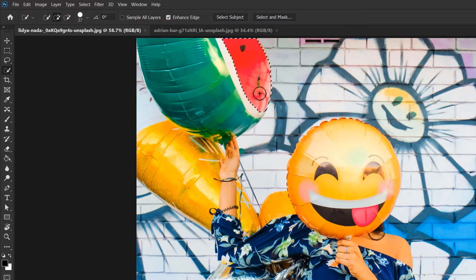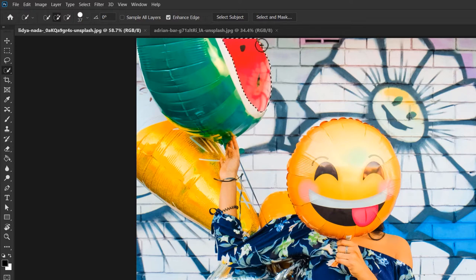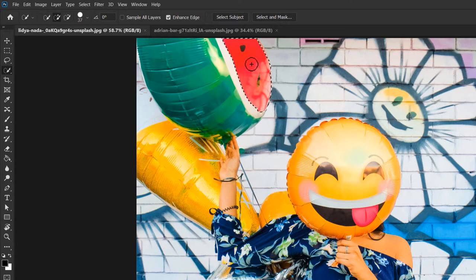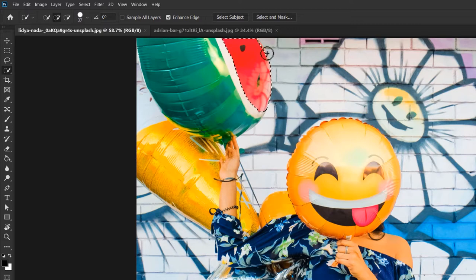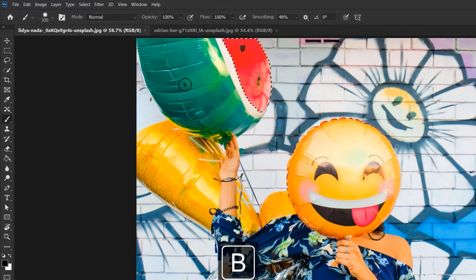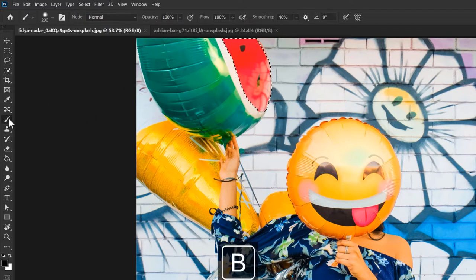These black and white dots are popularly called the marching ants and they tell you that you have a selection active on the canvas, so again that's the marching ants, a funny name for it. Let me switch to the brush tool, hotkey B, so you can better understand why selections are useful.